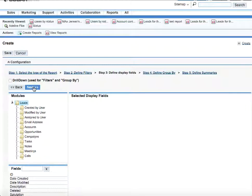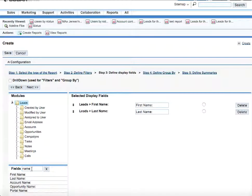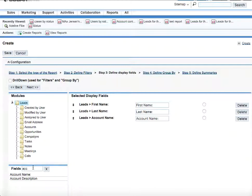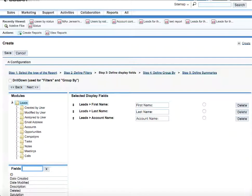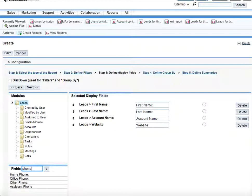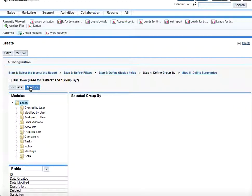So here we would like to know the leads names. So we select type of name and select first name, last name, then we'll probably would like to know the account name of the particular leads, of all the leads that Max Jensen has. Then we'd like to know their website and office phone number. Then we proceed next.